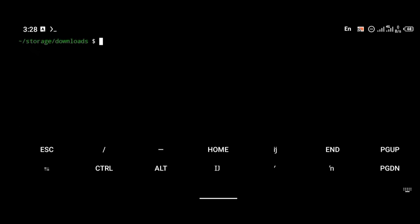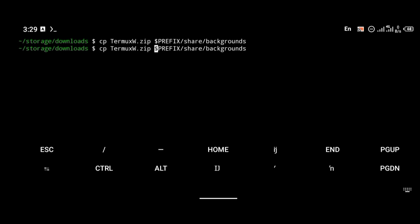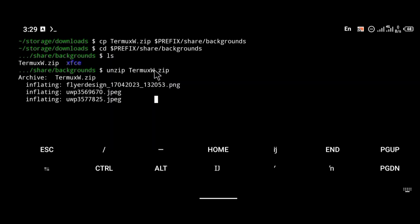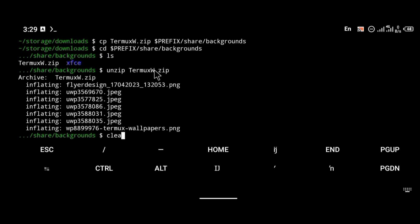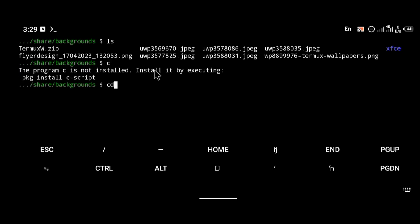We are going to move this zip file to the backgrounds folder. To do that, you type the command cp, then paste the name of the zip file which is termuxw.zip, then move it to the backgrounds folder using: cp termuxw.zip $PREFIX/share/backgrounds. If we cd into that directory, you will find the zip file there, as you can see. We then unzip it using the unzip command followed by the filename. And if we type ls again, we now have the new wallpaper files there.